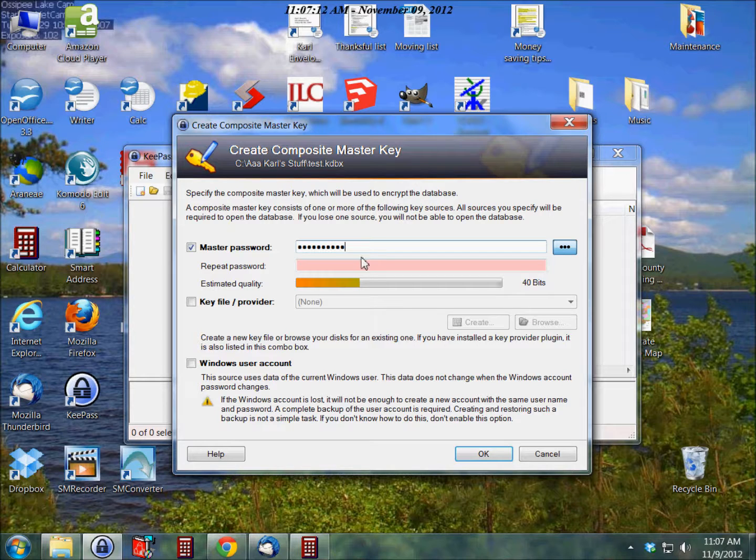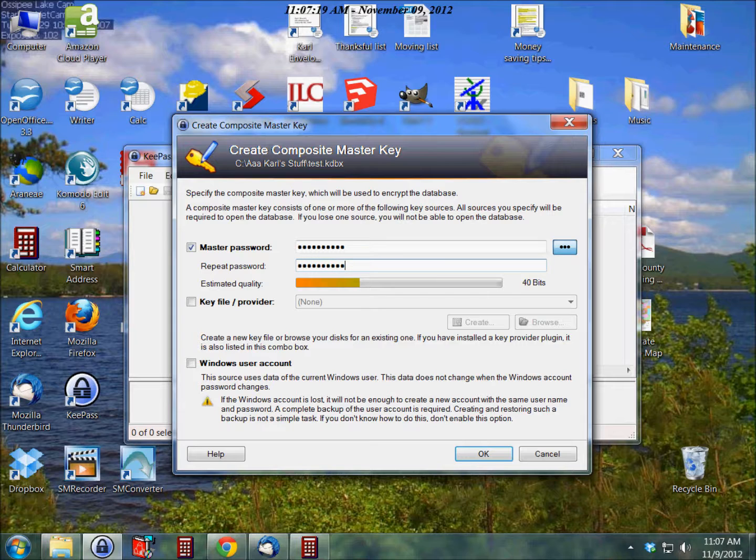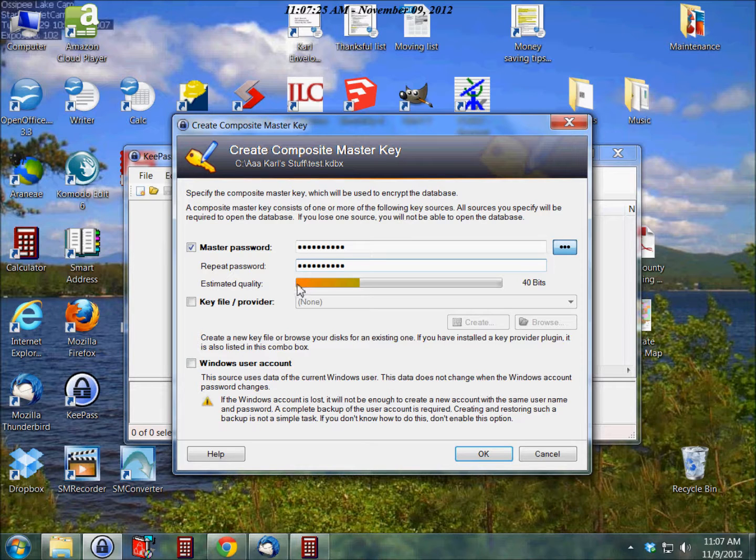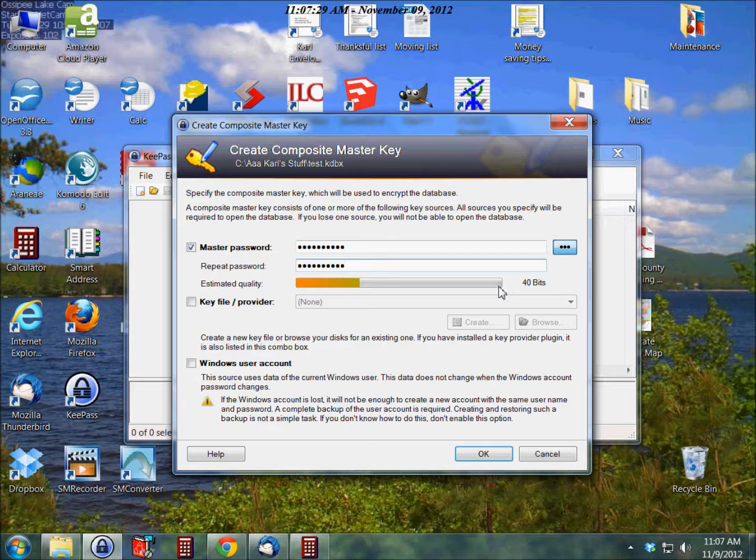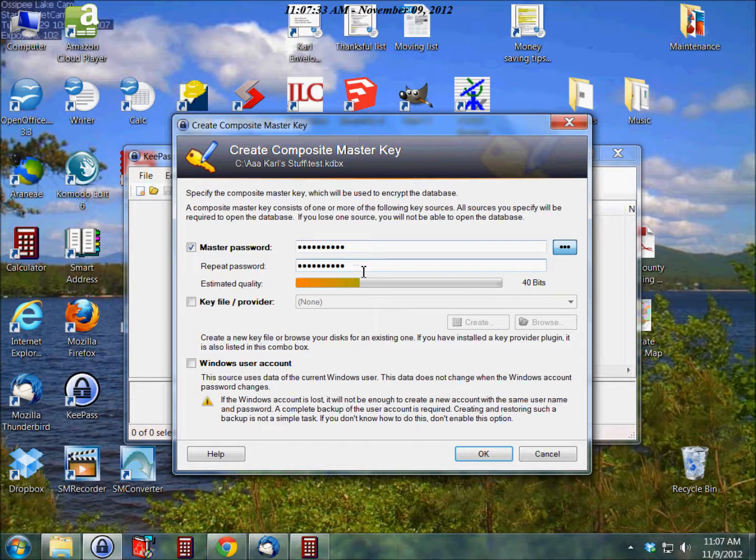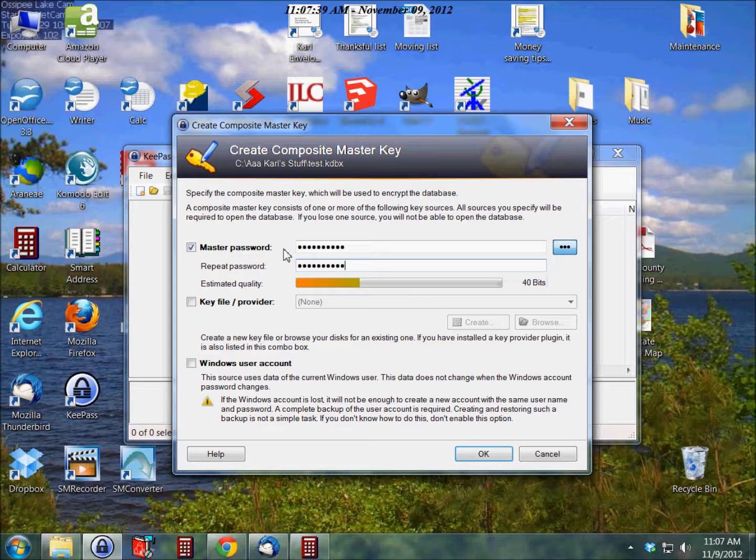Okay, and then we need to re-enter the password. And as you can see, it gives you an estimated quality here. All the way to the left is orange, all the way to the right is green. Of course, we're only at ten digits here, so the more digits you have, the more green it gets. But this should be pretty good, I think, for this.